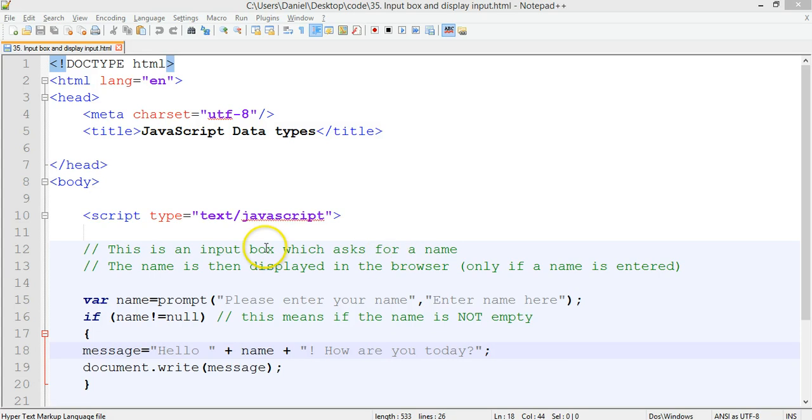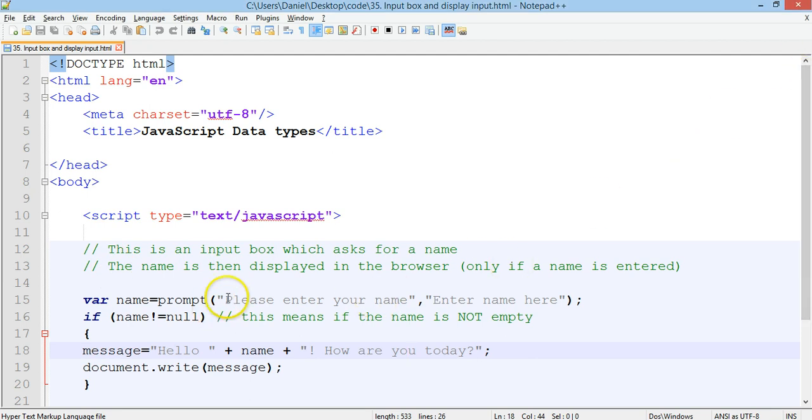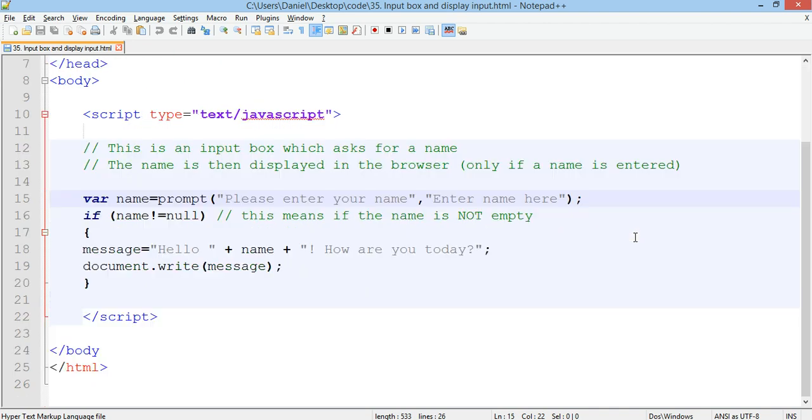We're going to use something that's called an input box or a prompt and the message that we'll be asking is for the user to enter their name. And the name will then be displayed in the browser, but only if the name is entered.